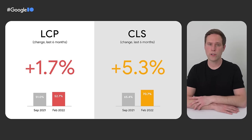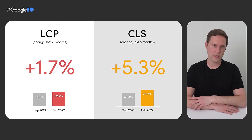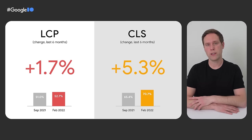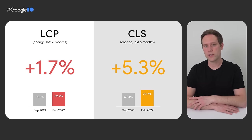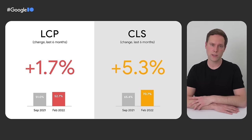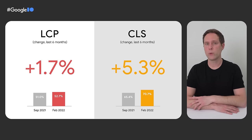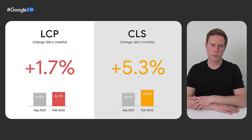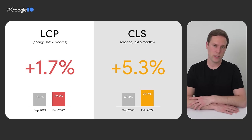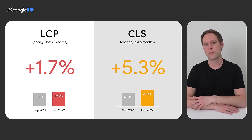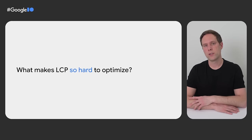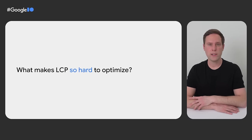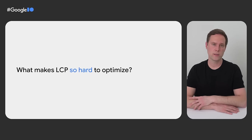Moreover, LCP is increasing at a slower pace than the other metrics, which also suggests that developers are having more trouble optimizing for it. We know that sites are definitely trying to improve their Core Web Vitals scores, because we've seen lots of improvement in CLS over the past few months. But clearly LCP is giving developers a bit more trouble. So this raises the question, what makes LCP so hard to optimize?